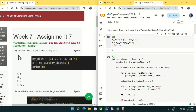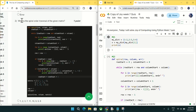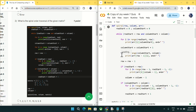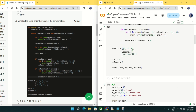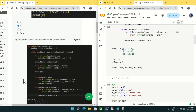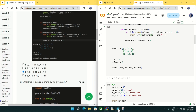Coming to question number two: what is the spiral order traversal of the given matrix? I copied this code in Google Colab and the output is coming as 1, 5, 19, 11, 7, 3, 2, 6 — which matches option C. Mark option C as the answer for question number two.